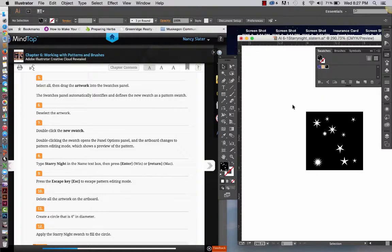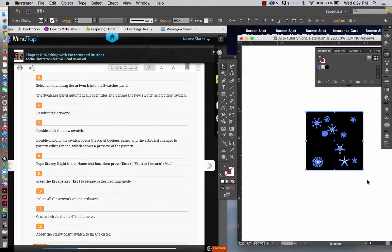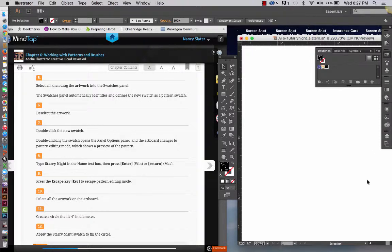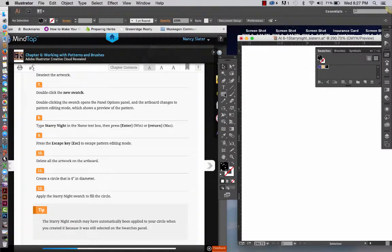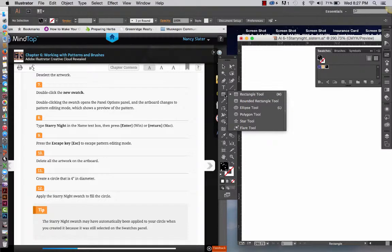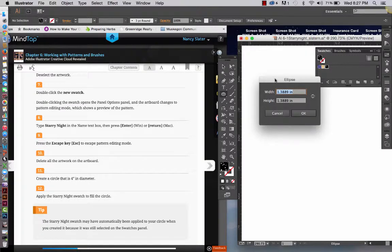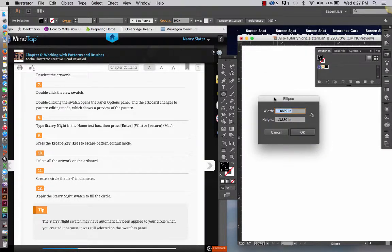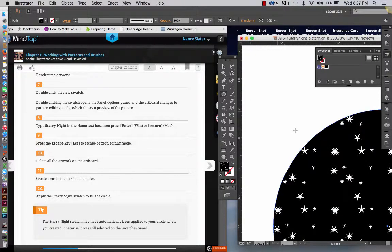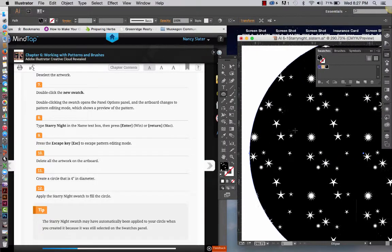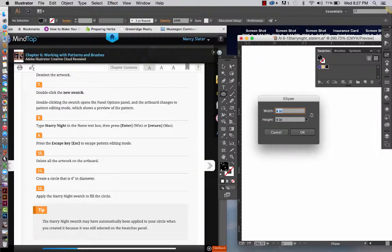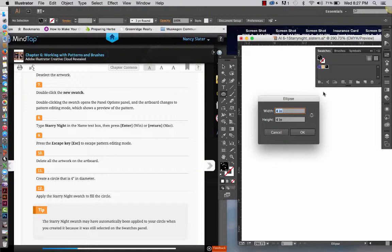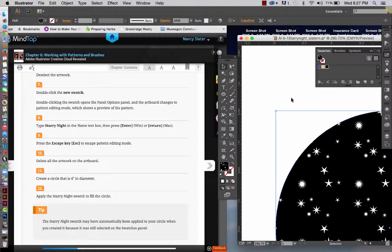So, now we are going to delete all of the artwork on the artboard. So, you are going to get the selection tool, click and drag an imaginary rectangle over that, and hit delete. And then we are going to create a circle that is 4 inches in diameter. So, we are going to look for the circle, which is actually the ellipse underneath the rectangle tool, or L is the quick key. When you click once, that brings up the dialog box for the ellipse, and we are going to make it 4 inches by 4 inches. And click OK. And you will see, in mine, because the pattern swatch is selected in my fill, when I create the ellipse, it automatically fills it with that pattern.